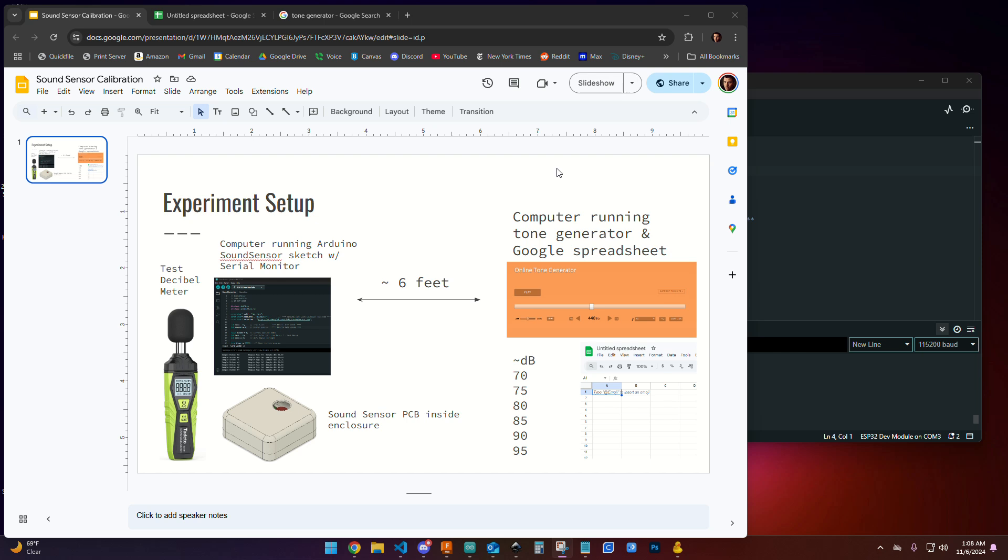Okay, so this is a video tutorial on how to do a sound calibration for the sound sensor study for CRT 399.